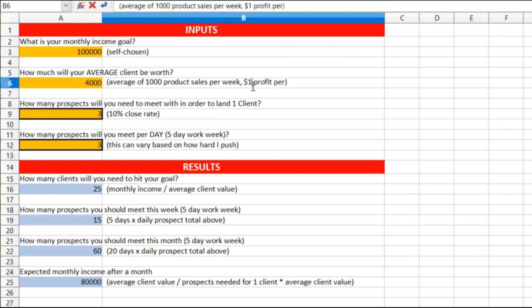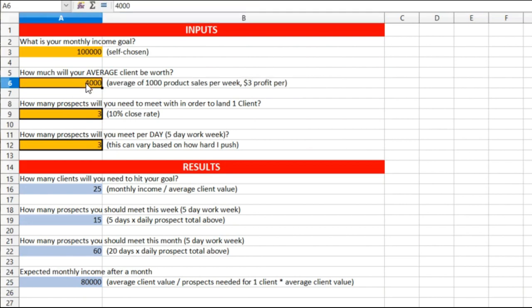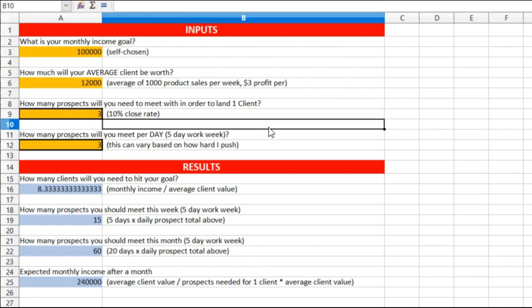Let's say the profit goes to three dollars. Three dollars, right. So that means three thousand dollars times four is twelve. What does that do? Then boom, that means I need eight point three clients.